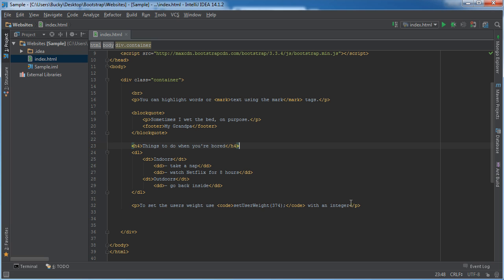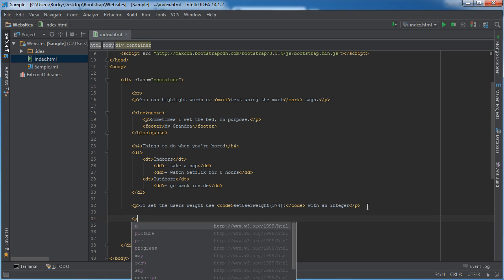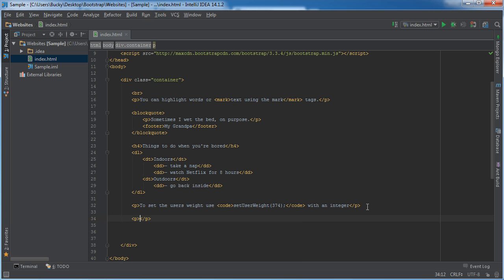Another thing I want to point out is this: the code tags aren't really good for multi-line code. If you ever have more than one line or more than a little chunk of text, then you probably want to use the pre tags. So let me just say multi-line code, use the pre tags.